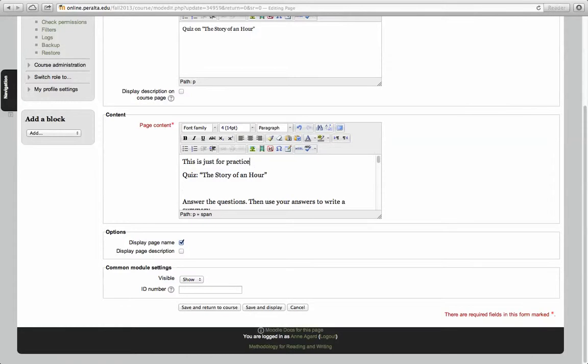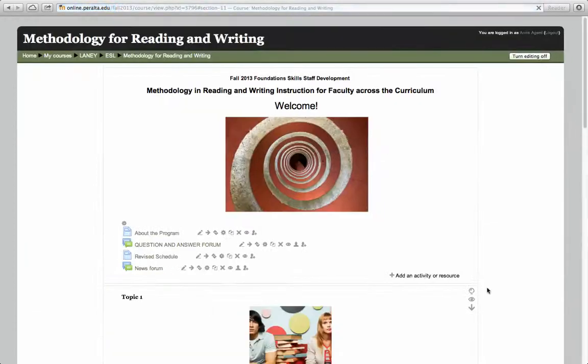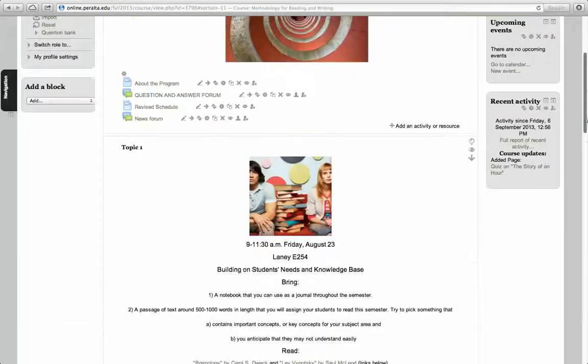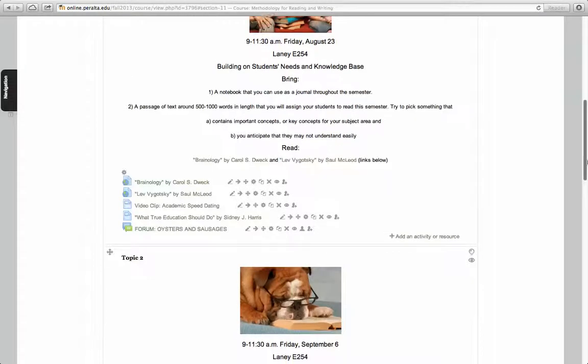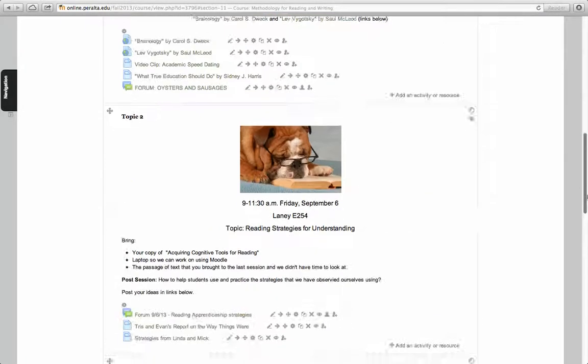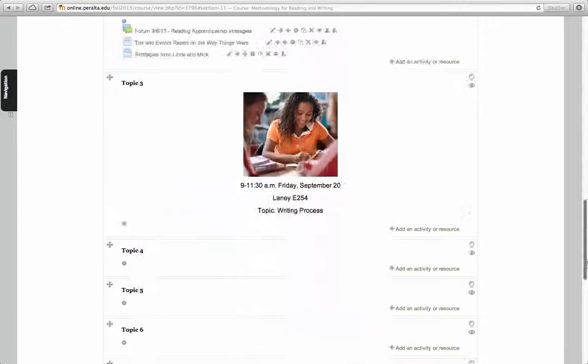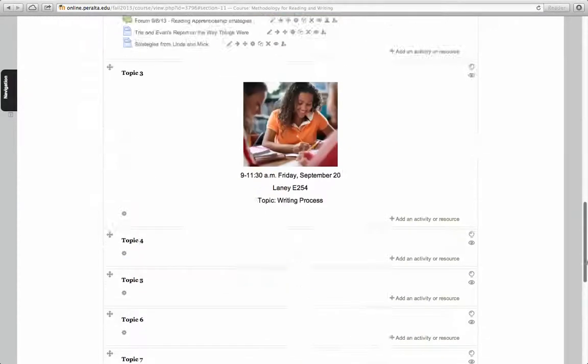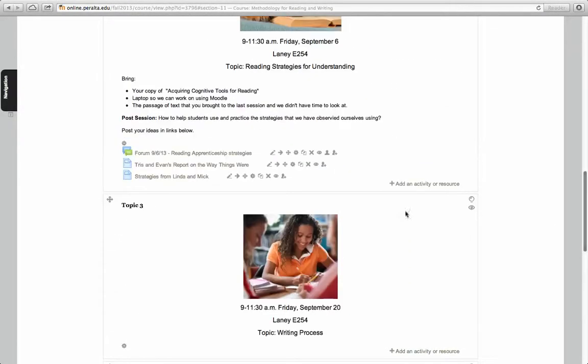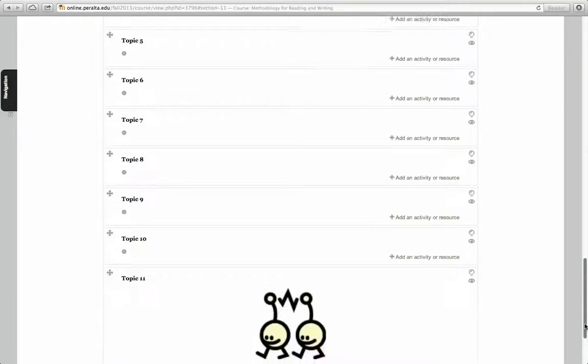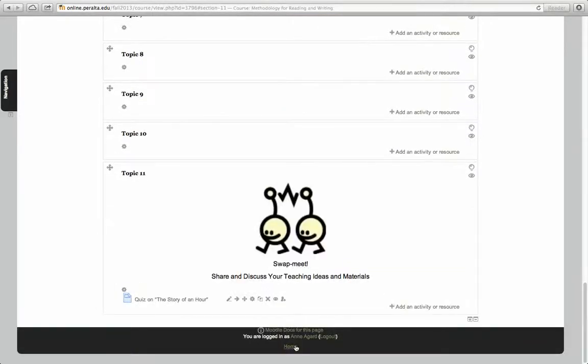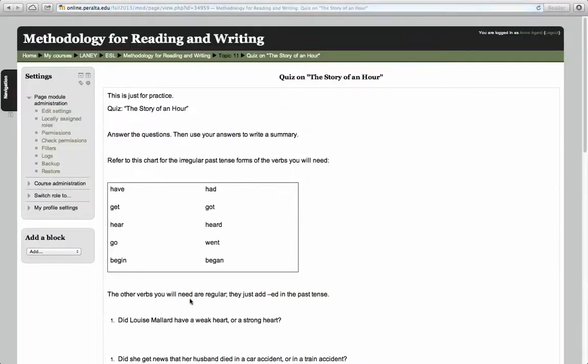This is just for practice and I'm going to Save and Return to Course. So now I've changed it. Now I can open it up again and see the change I've made. This is just for practice.